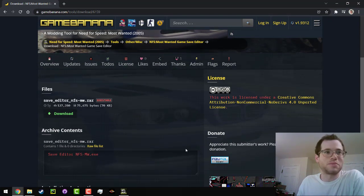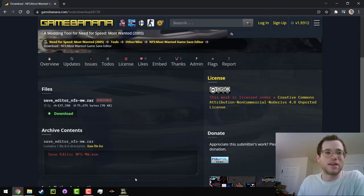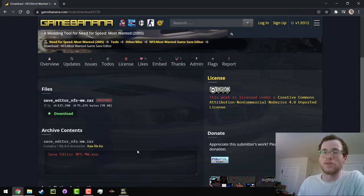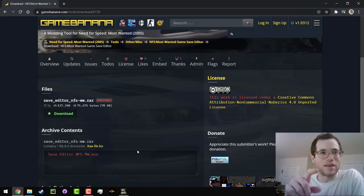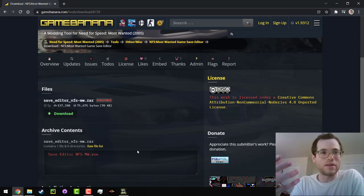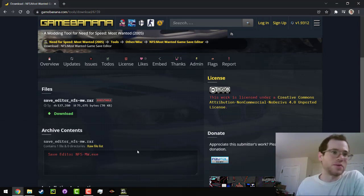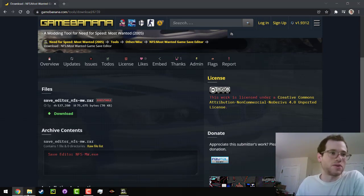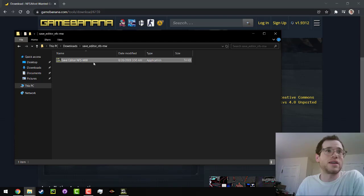So basically all you do is you will download that file, and then you will run Need for Speed Most Wanted. You'll need to make sure that you have a saved file, and then once you've loaded that saved file, minimize that window in Windows, and then once you've done that, we're going to go to the actual save editor itself.